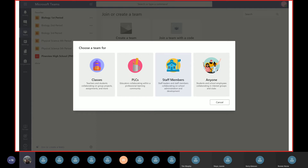PLCs can be used regionally, nationally, or internationally. We also have staff teams — great if you're a principal managing teachers or a dean with many faculty reporting to you. And then there's an 'anyone' team type, which is super flexible — we see this used for research collaboration in the university space, student groups, or study groups. The class team type allows teachers and students to come together into a learning environment to collaborate on group projects, have discussions, complete assignments, and more.